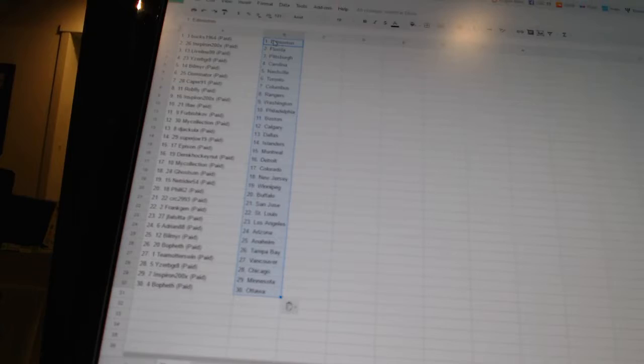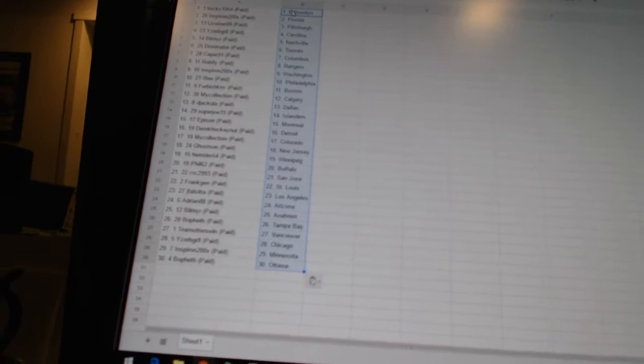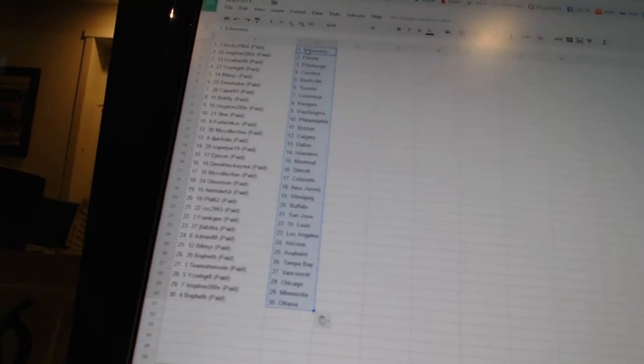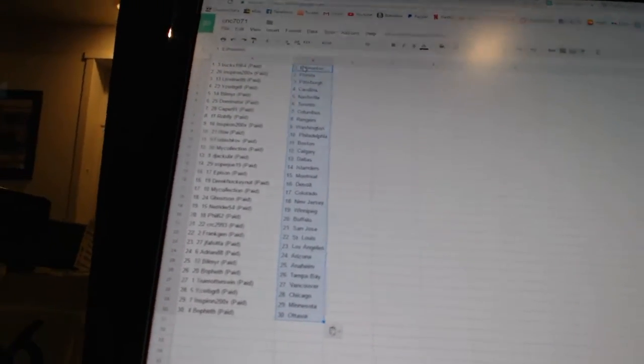Bo Feth has Tampa Bay. Team honors win is Vancouver. Eyes of the Great is Chicago. Inspiron has Minnesota. And Bo Feth has Ottawa.